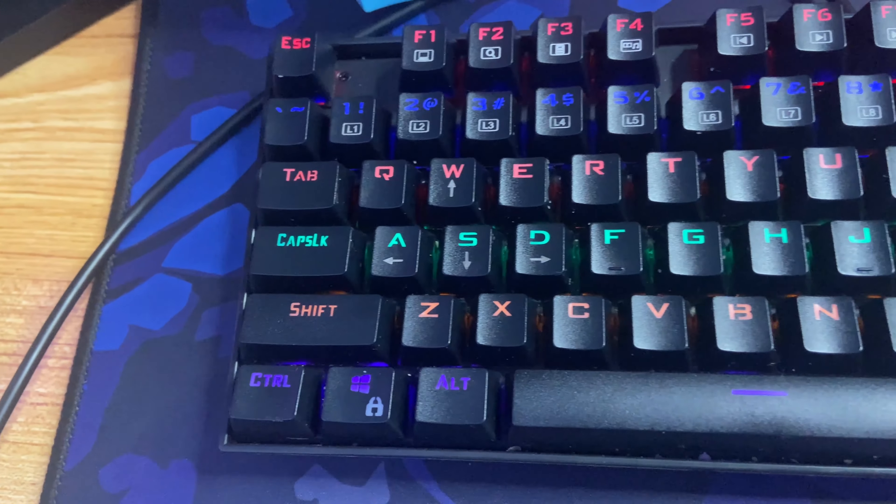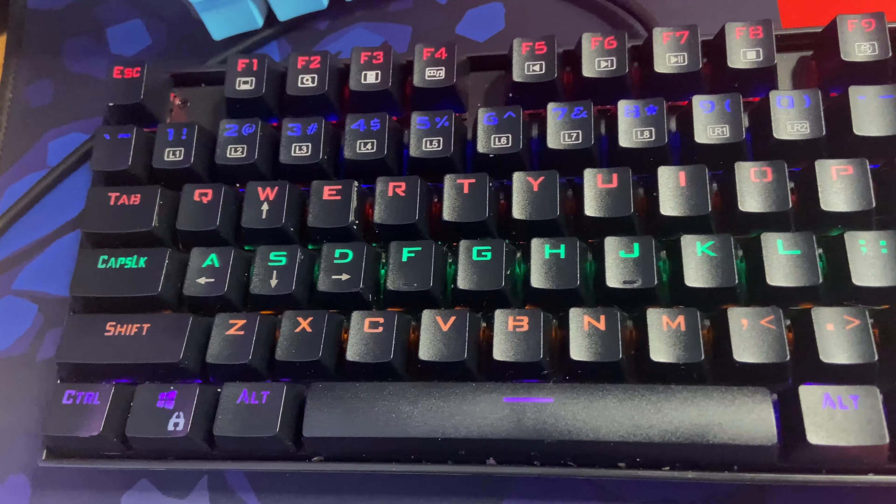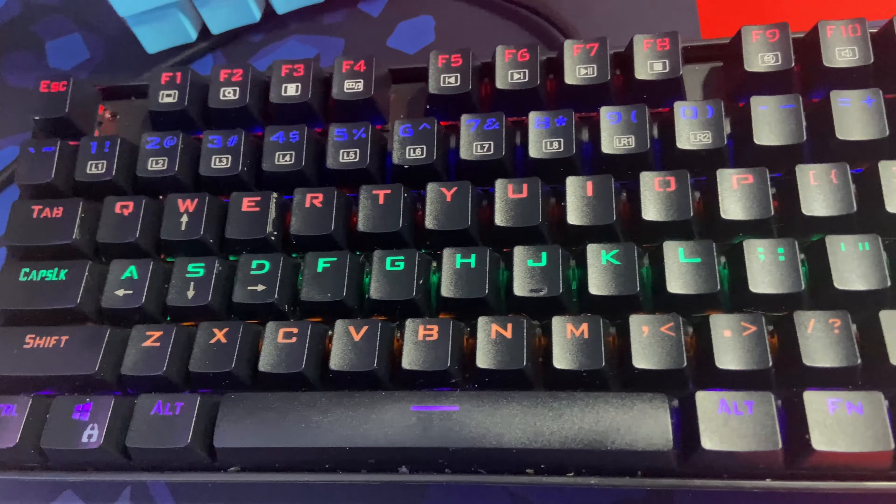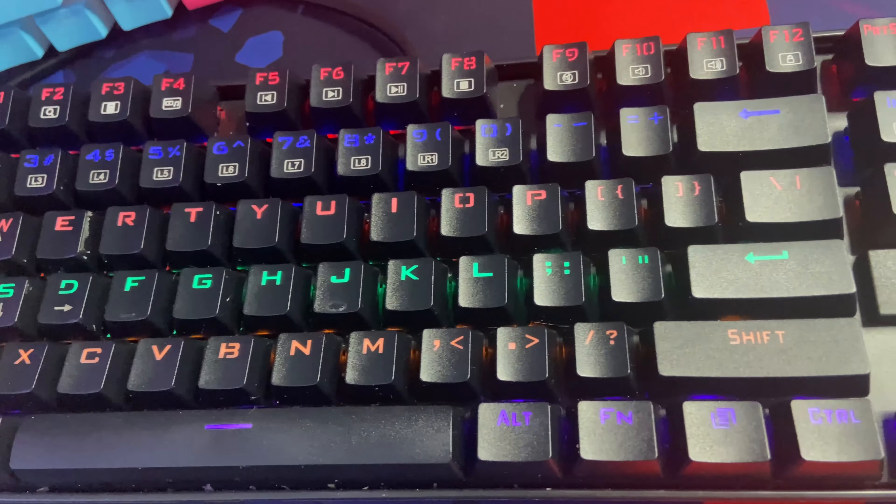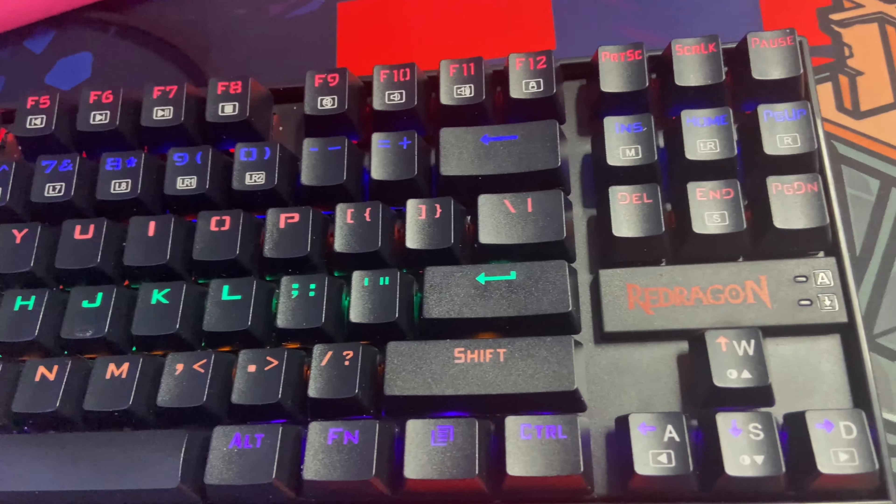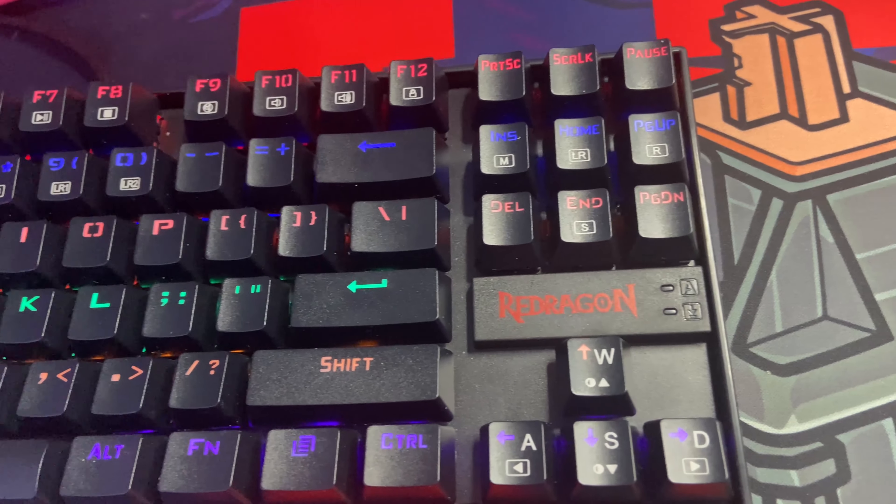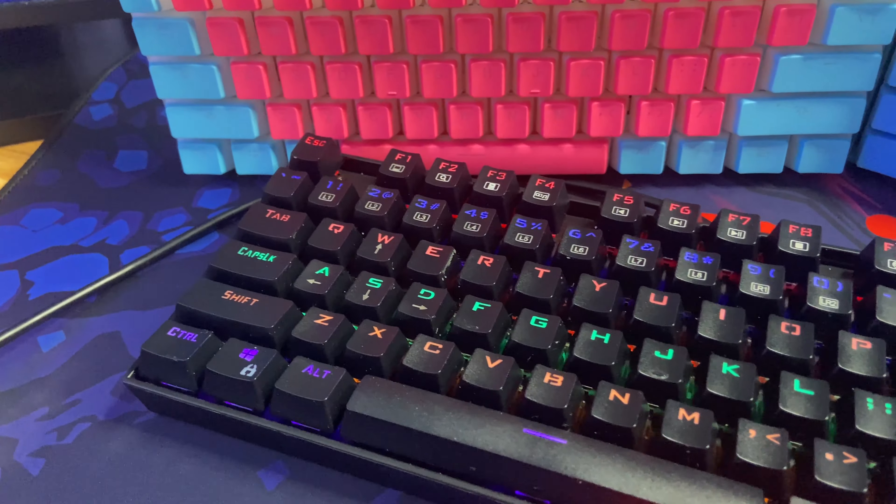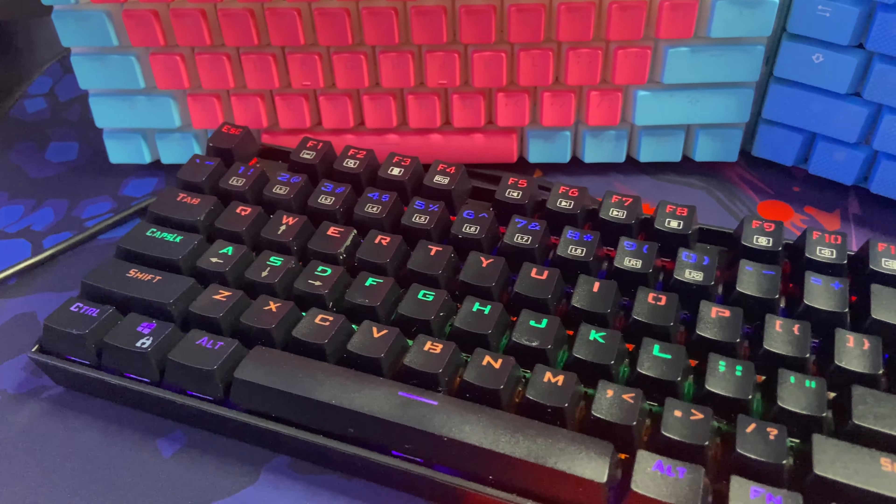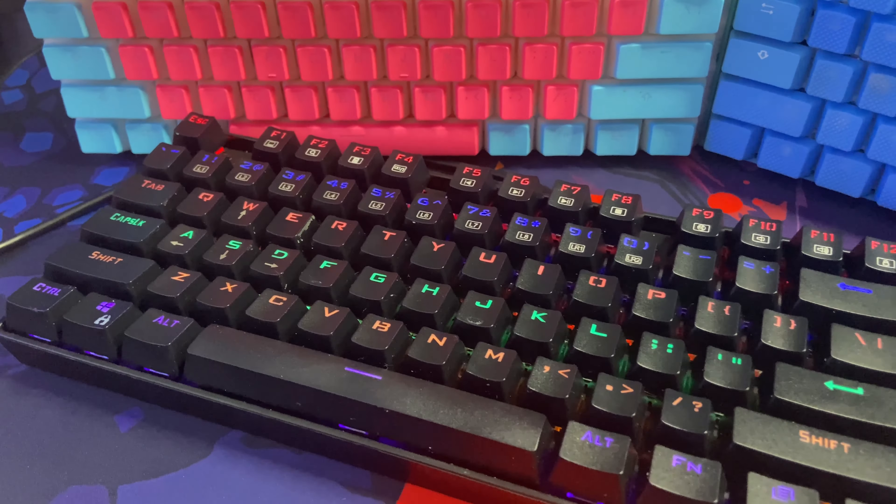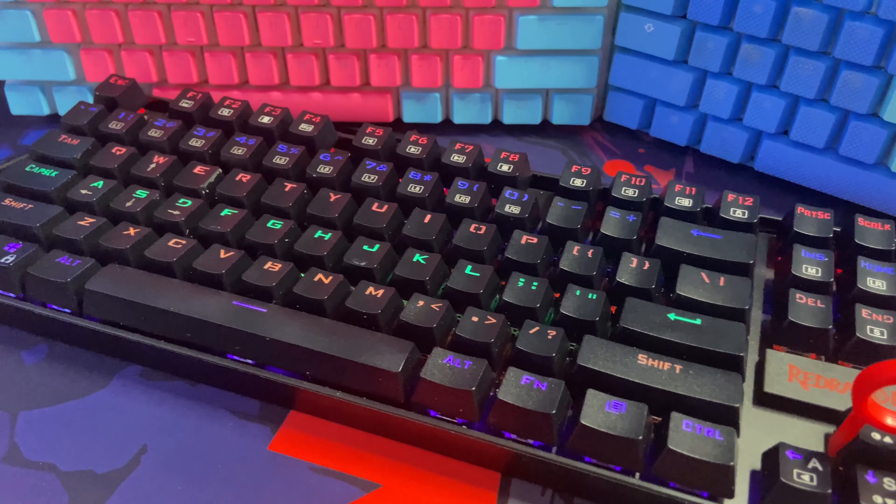Starting off with the specs, the K552 is a TKL keyboard which means that it's going to give you access to arrow keys, your function row, and other media keys but excludes the numpad that you would get on a full-size keyboard. It's a great form factor for gaming because it gives you space for your mouse but doesn't sacrifice too much functionality.